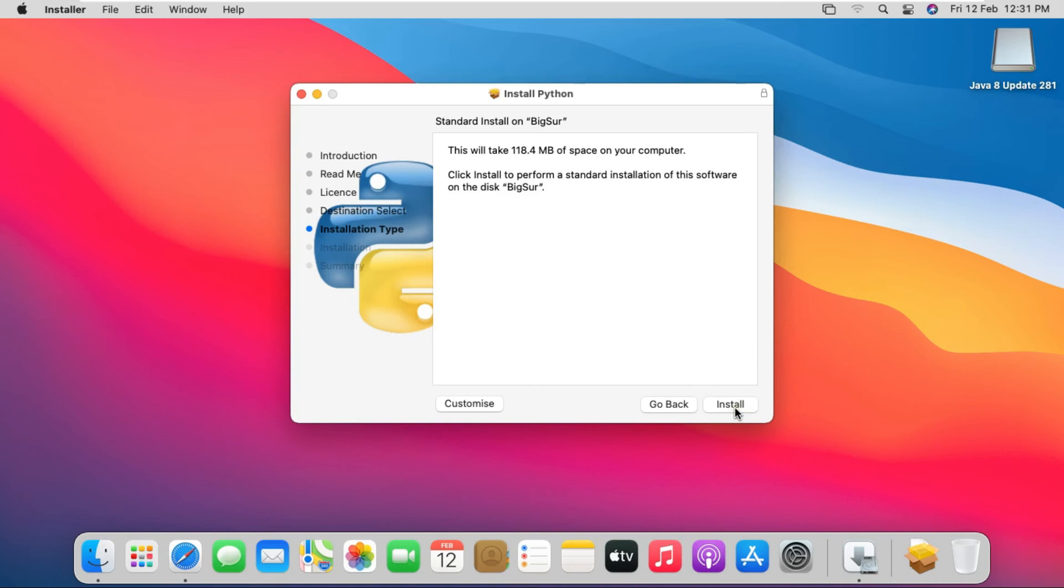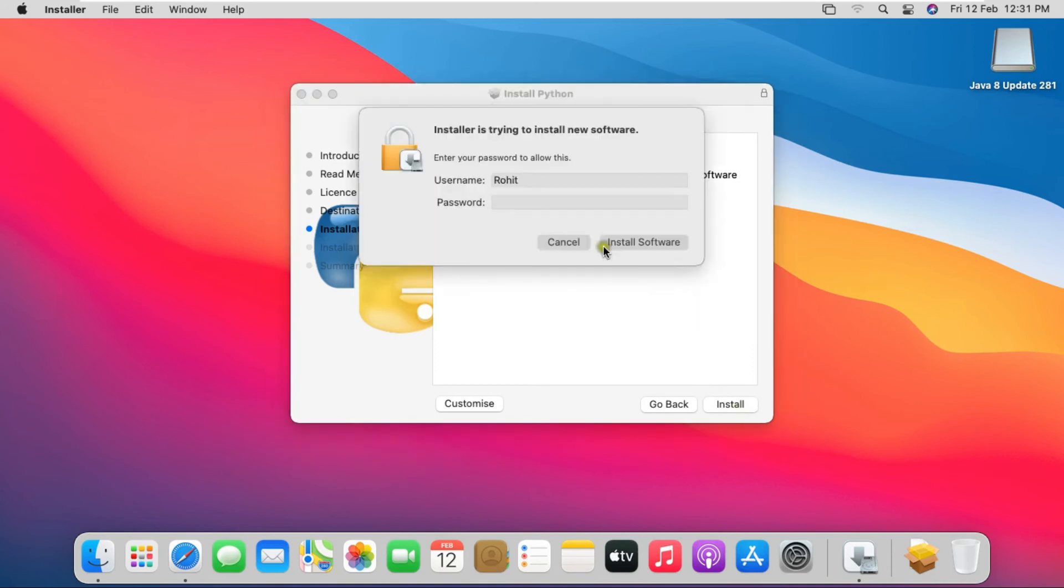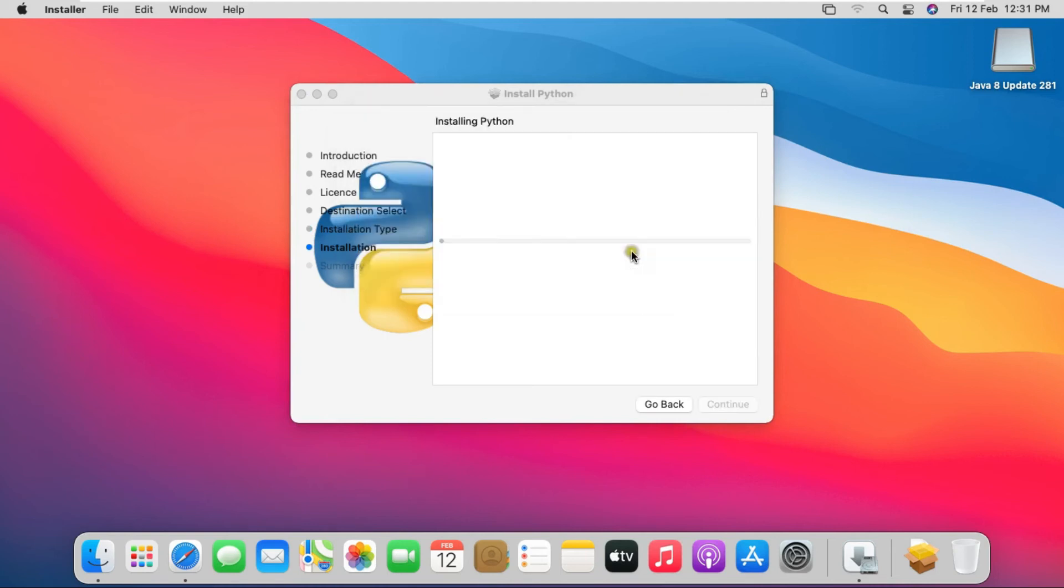Click on Install. Fill User Password. Click Install Software.